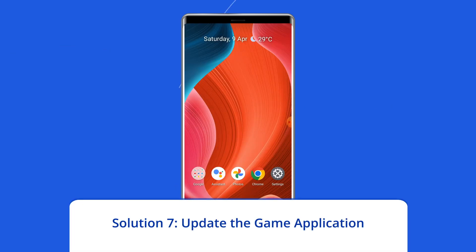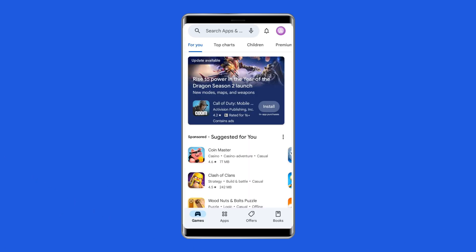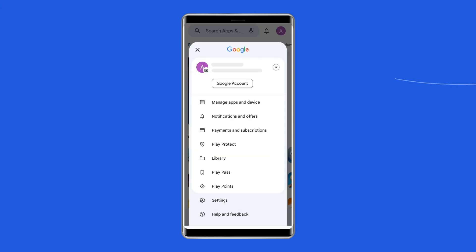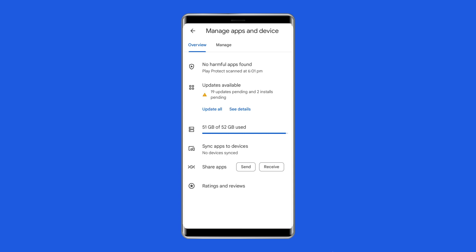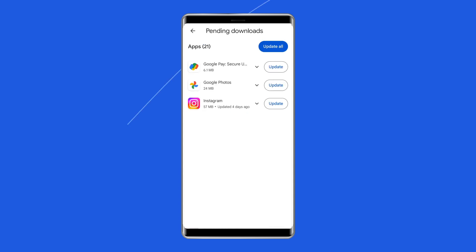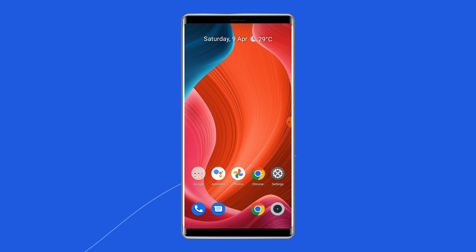Solution 7: Update the game application. Updating the game helps maintain smooth app and game functionality. Go to the Play Store app on your phone and tap the Profile icon. Select Manage Apps and Device, then go to the Updates section and look for the Call of Duty Warzone update. If any is found, tap the Update button to install the latest version.